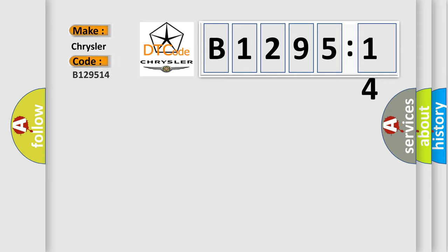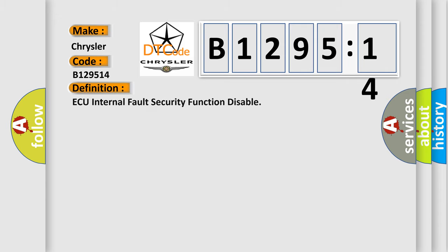So, what does the diagnostic trouble code B129514 interpret specifically for Chrysler car manufacturers?